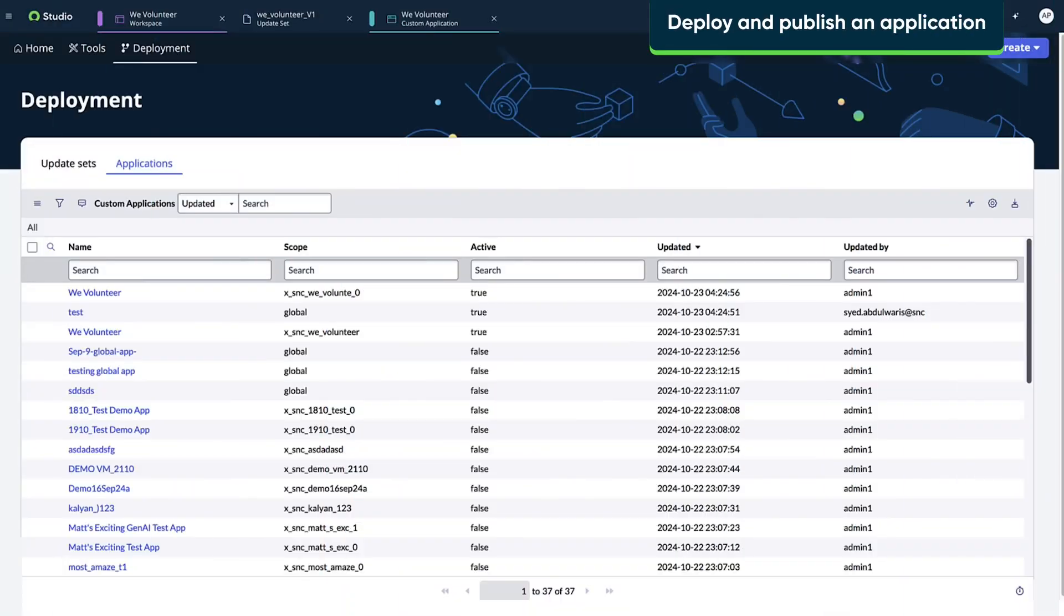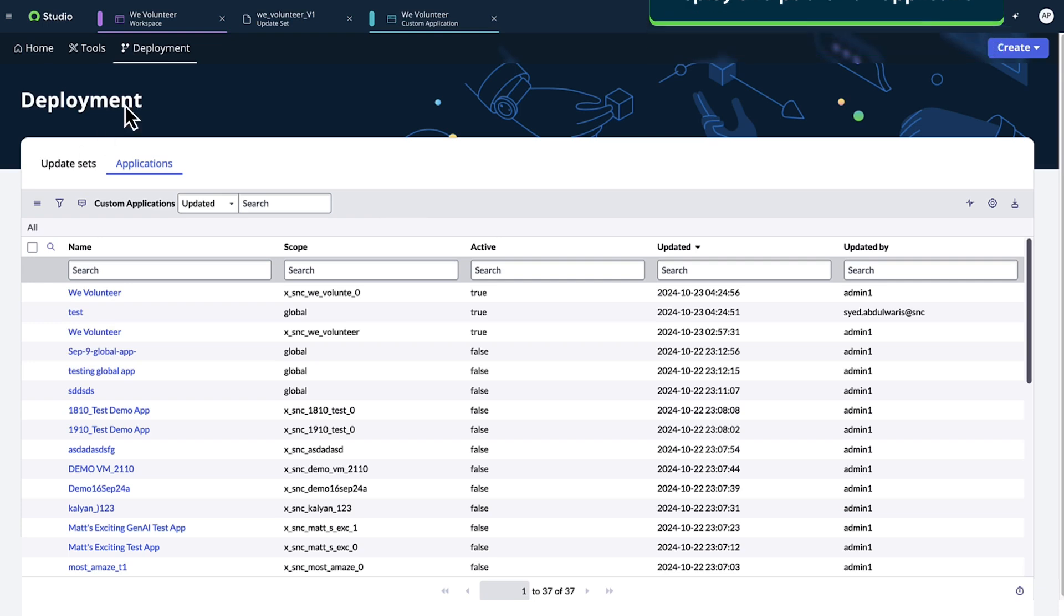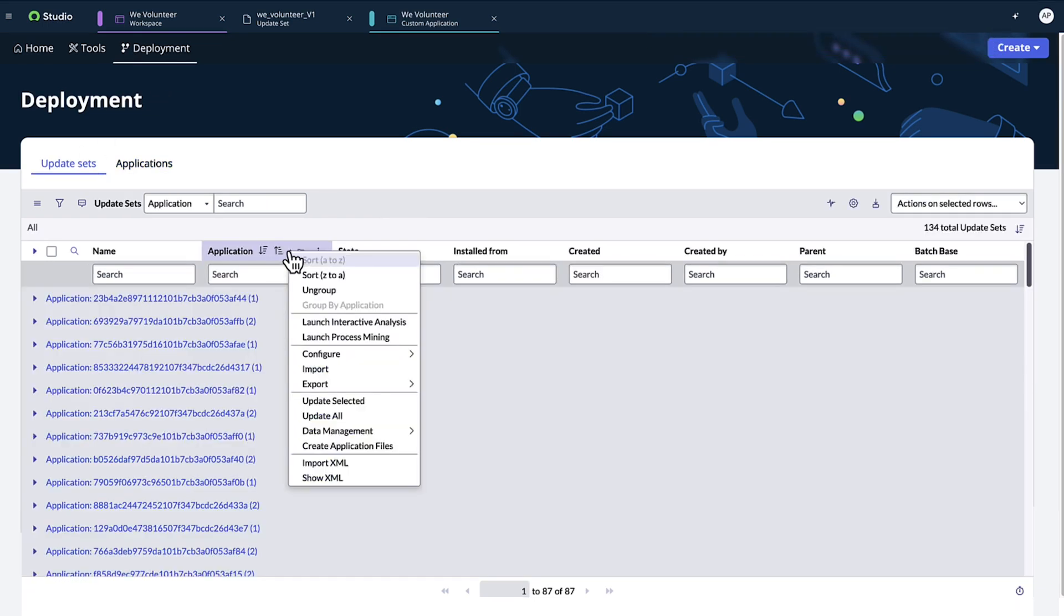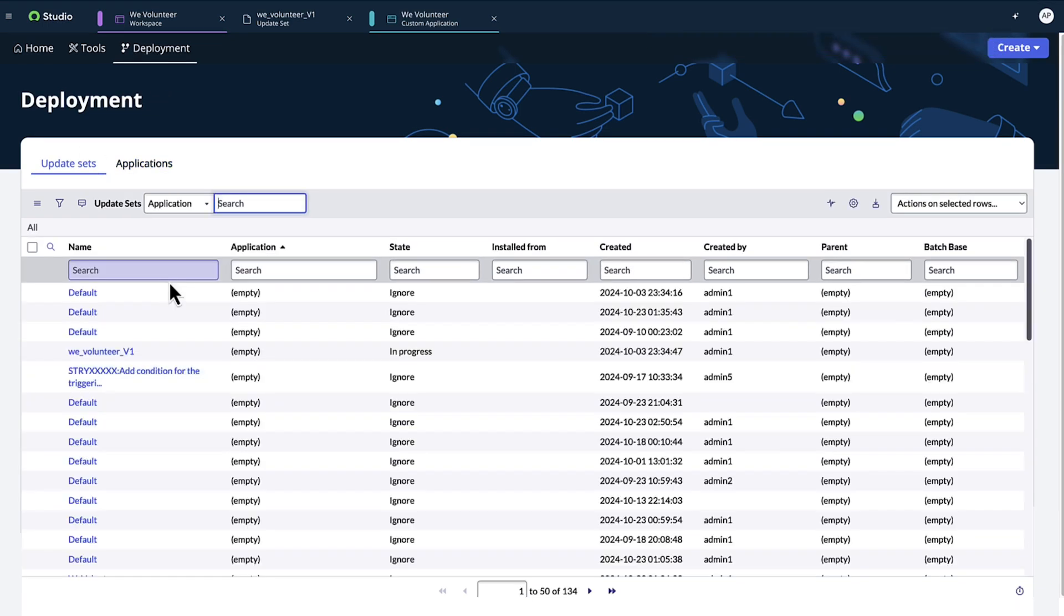When we're ready to deploy and publish our application, we access the deployment tab. We can review and validate the configurations in our application by selecting the update set.